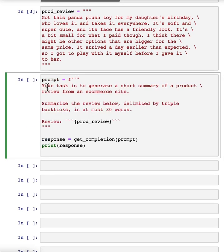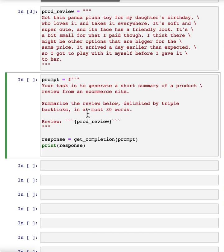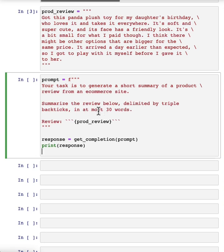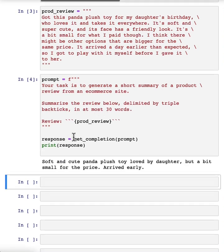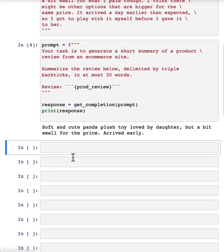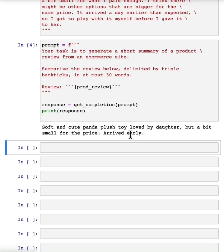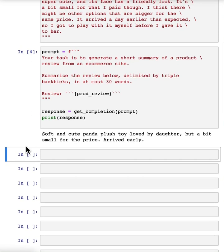So here's a prompt for generating a summary. Your task is to generate a short summary of a product review from an e-commerce website, summarize the review below, in at most 30 words. And so this is soft and cute, panda plush toy, loved by daughter, bit small for the price, arrived early. Not bad, it's a pretty good summary.